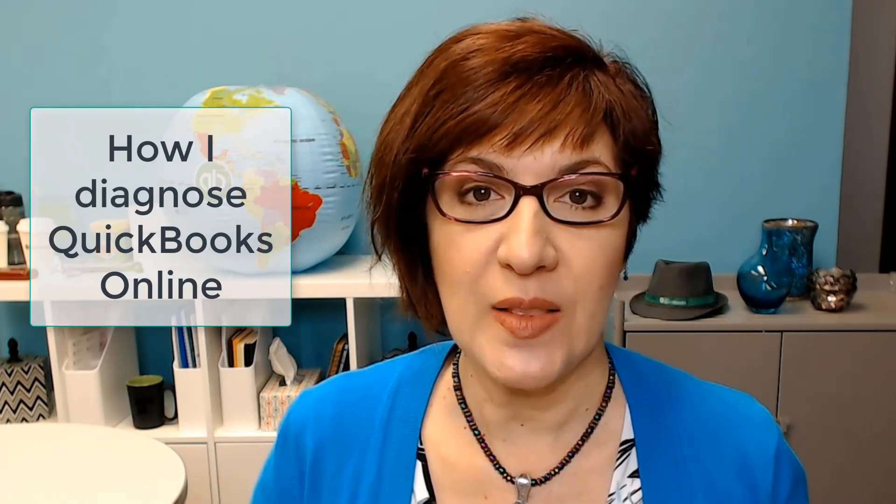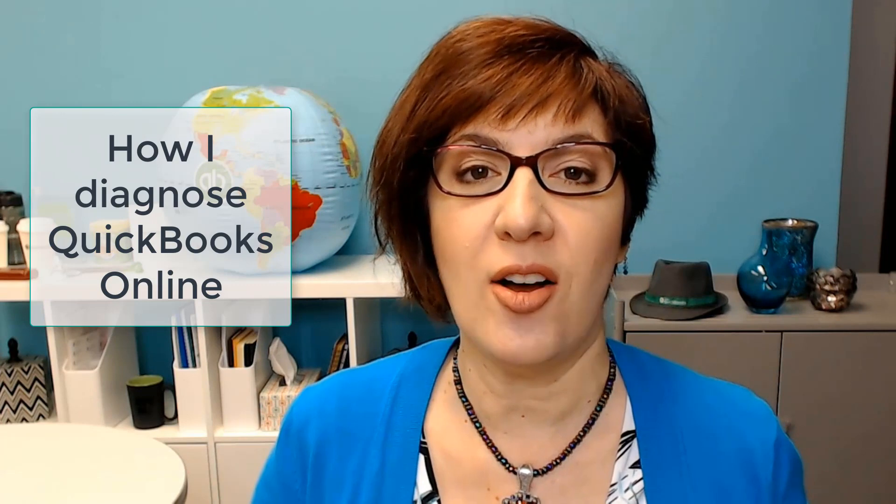Hey, I'm Veronica Wasik with 5-Minute Bookkeeping, and I am continuing my series showing you how I diagnose my clients' books. I do this before I take on a cleanup so that I can know exactly what's wrong with my clients' books. I have done several videos already, so make sure that you look for that playlist in my YouTube channel. Today, I'm showing you how I diagnose the balance sheet and specifically the liabilities and equity section of the balance sheet. So let's go ahead and get started.